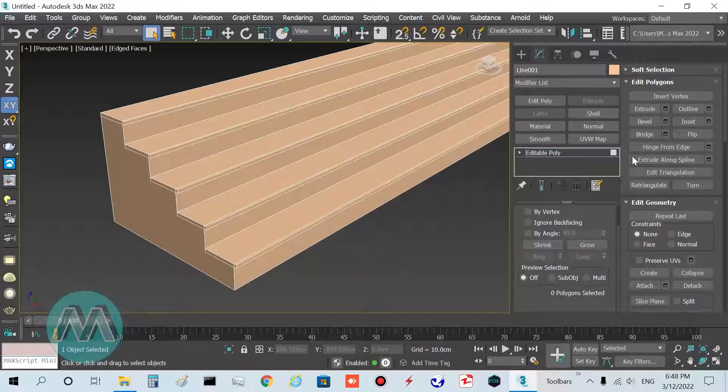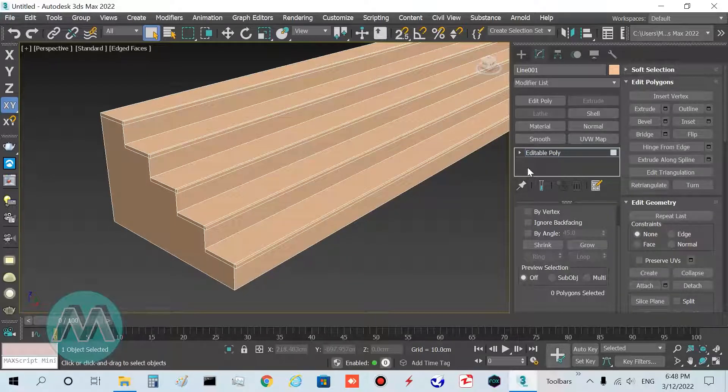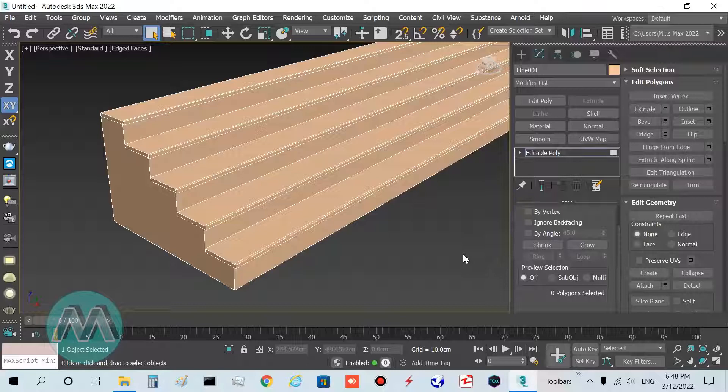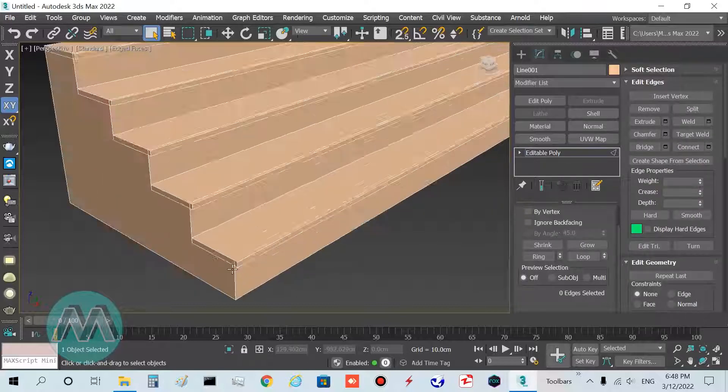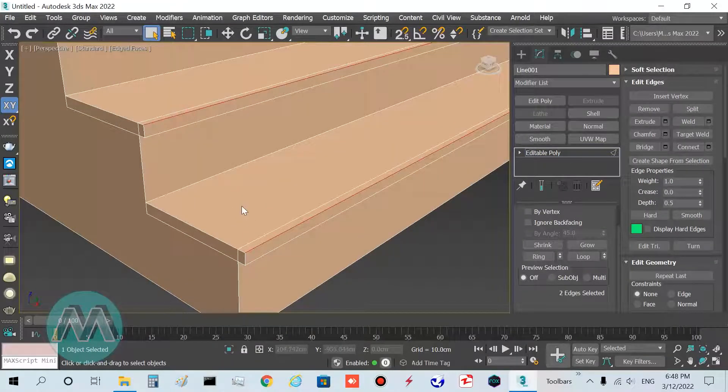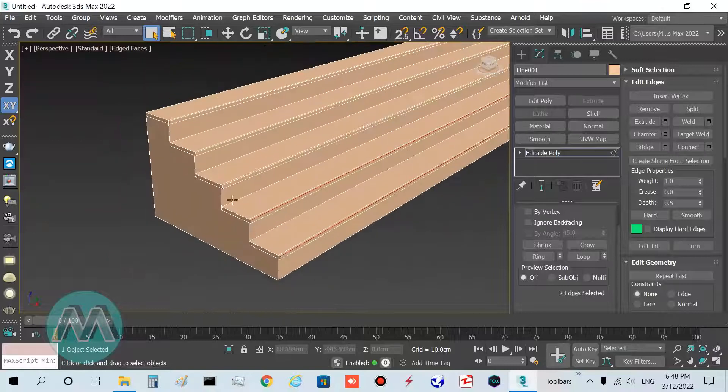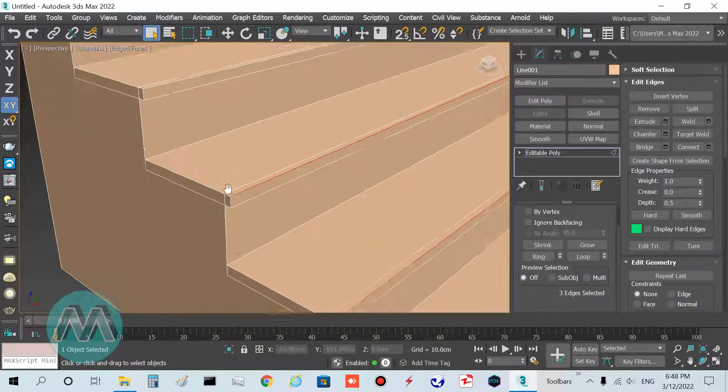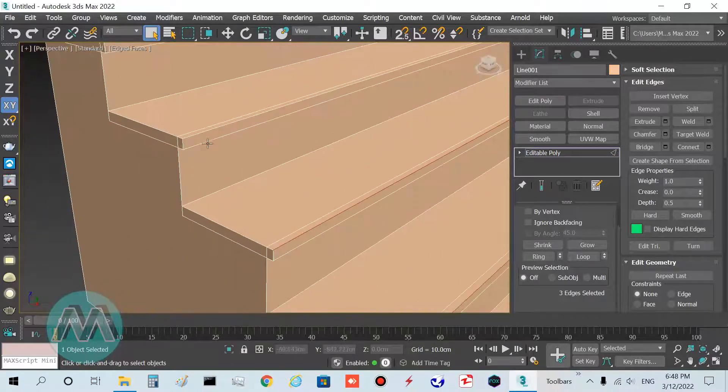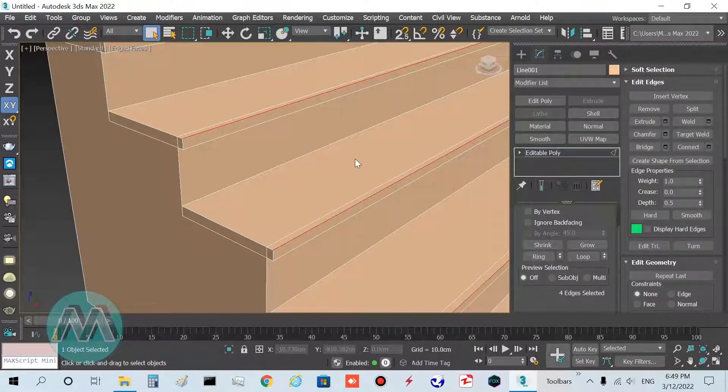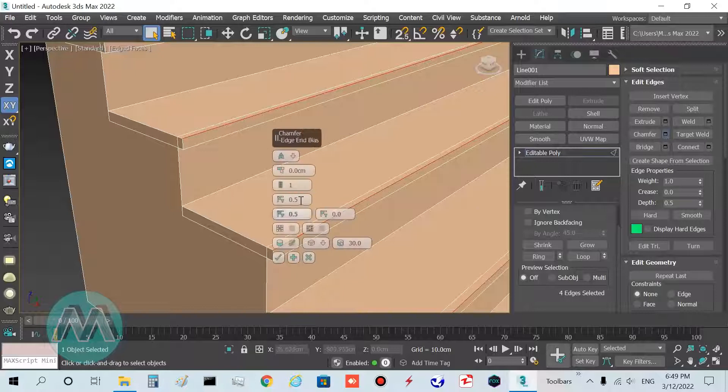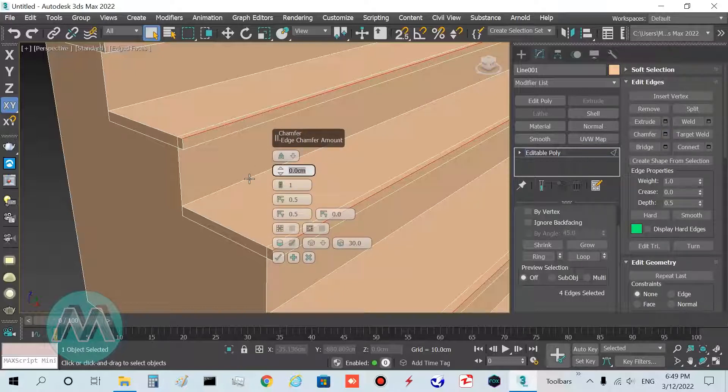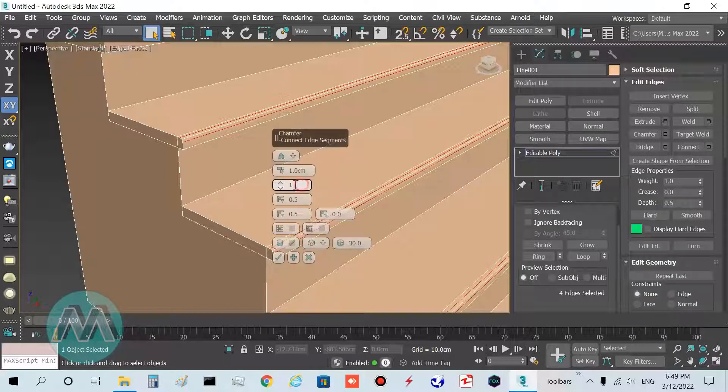In the last step, I want to set the chamfers. Go to edge mode and select these edges.